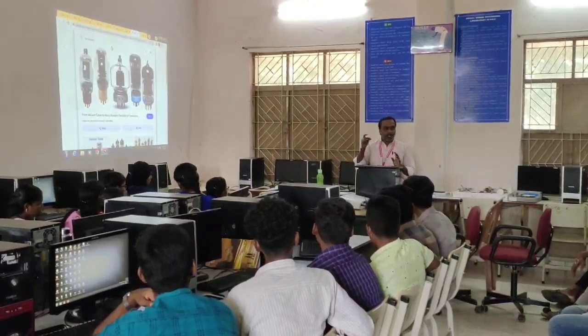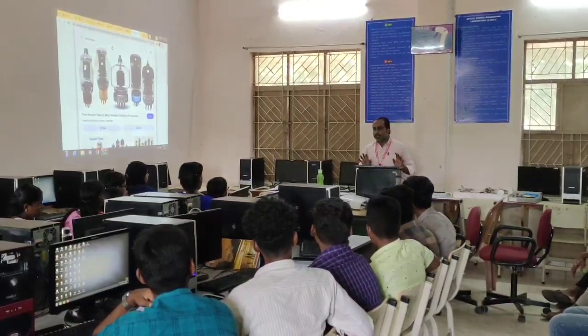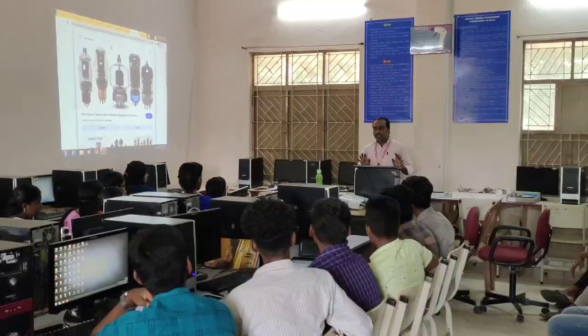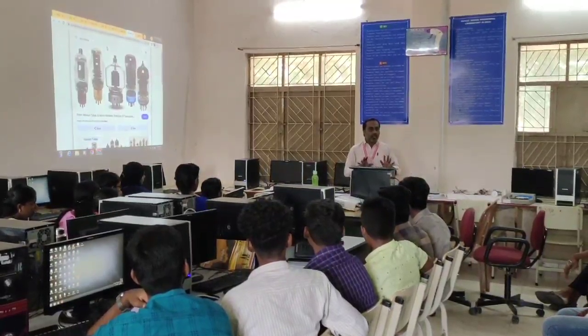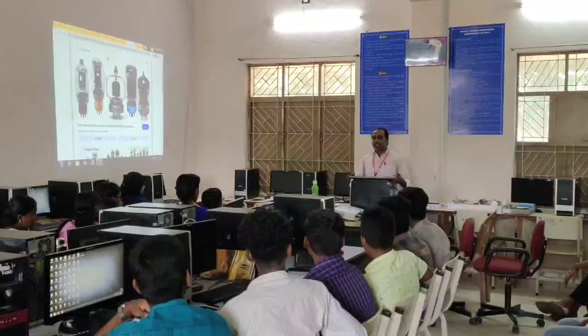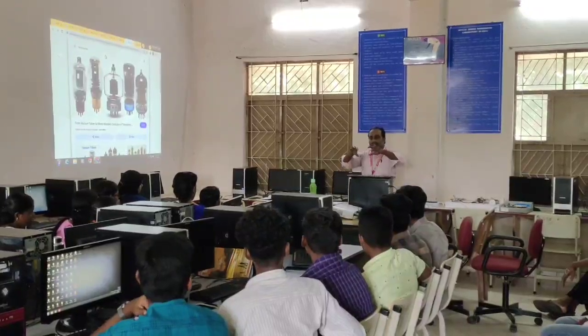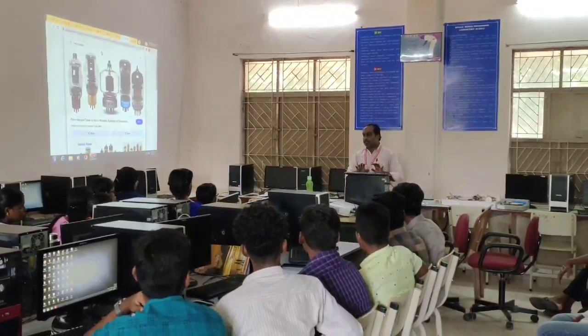If you are using a company, you will be using it. You will use it, and you will use it. If you have a car and you have 500 companies, you will get it.